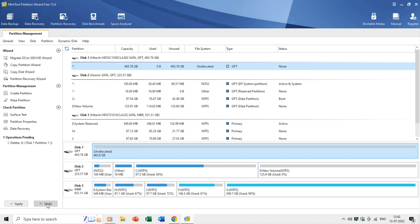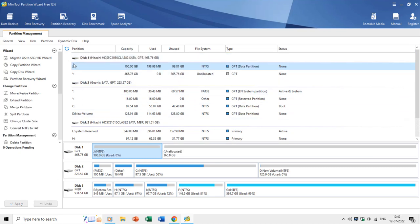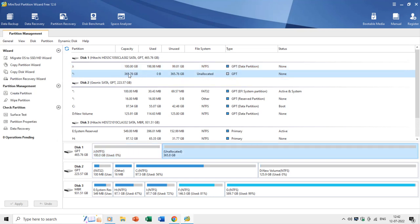Disk one contains a single partition of 100 GB as drive J, and 365 GB of the disk is unallocated, meaning this space has not been defined as a partition and cannot be used unless you create a partition and format it using the FAT or NTFS file system.